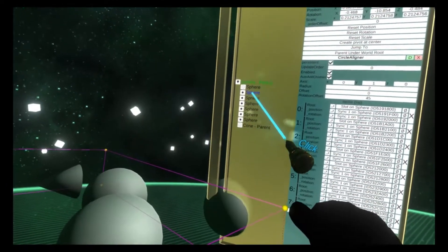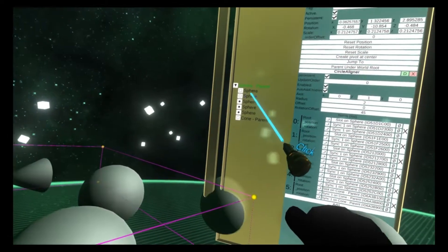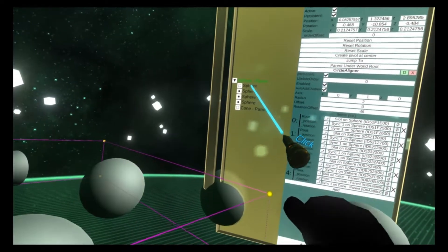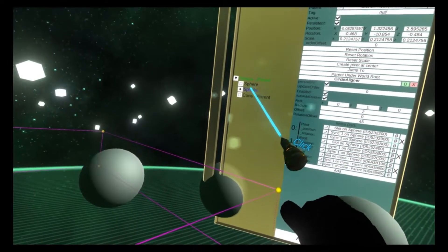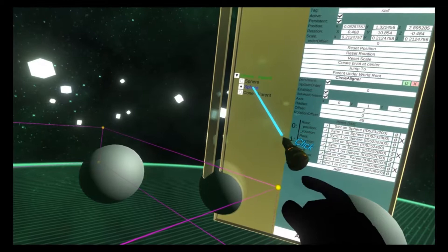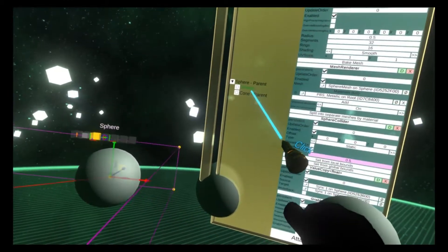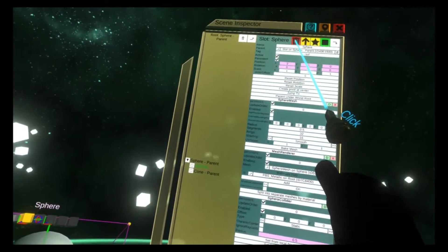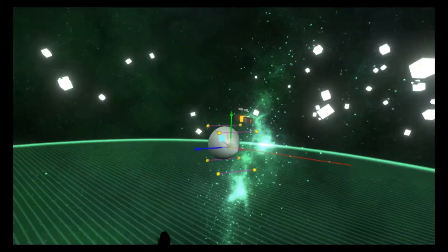I'm now going to replace all the spheres with cones by parenting each sphere under each other so I can delete them faster. And now we're just left with the cone.